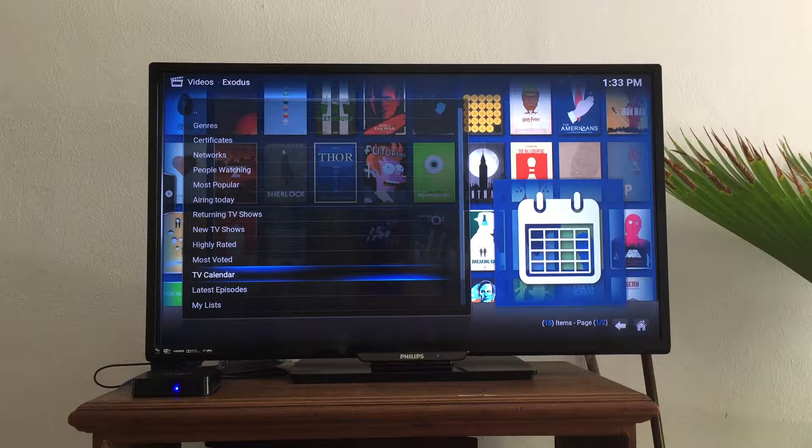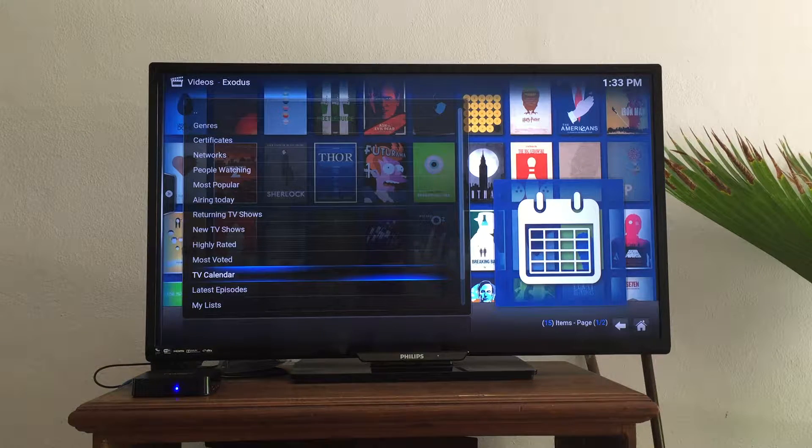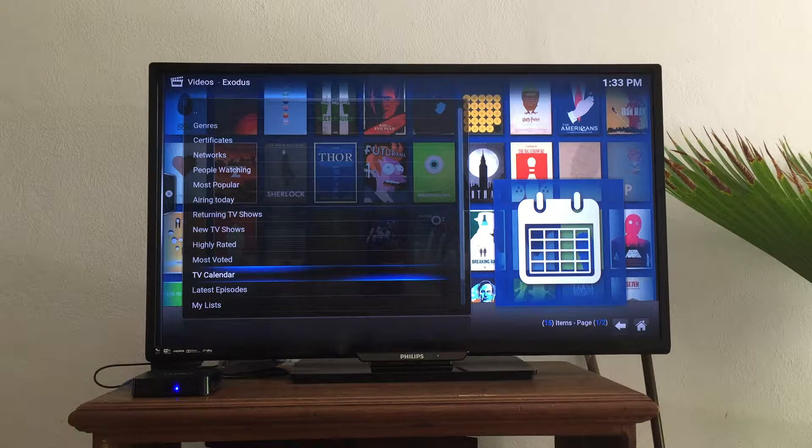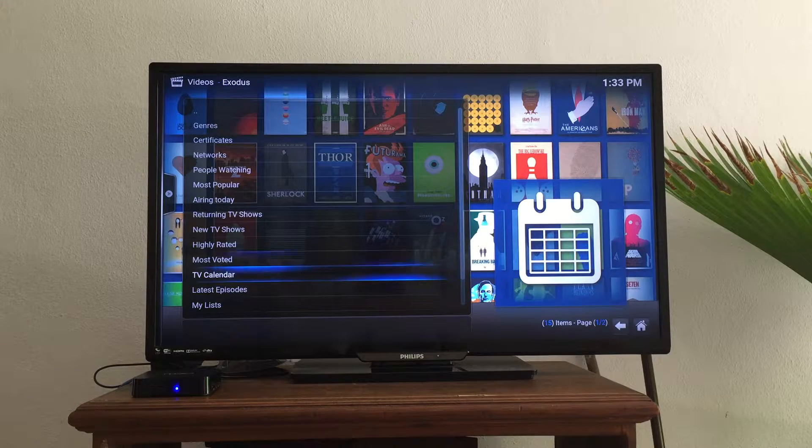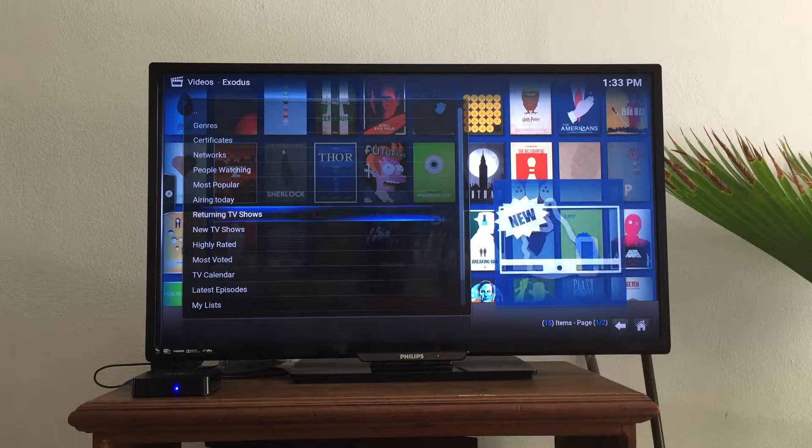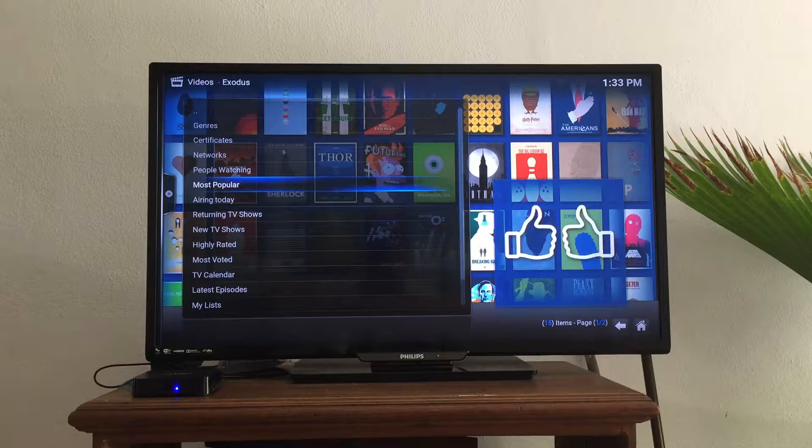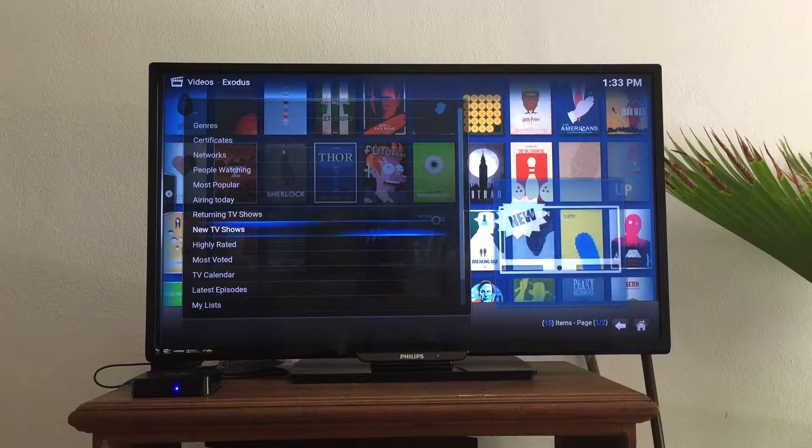While you are in Exodus, which again is for TV shows and movies, you can see where I am right now. I'm just scrolling around. We were in Most Popular.